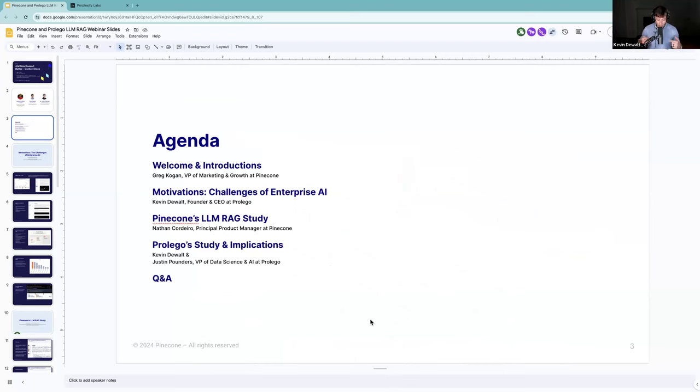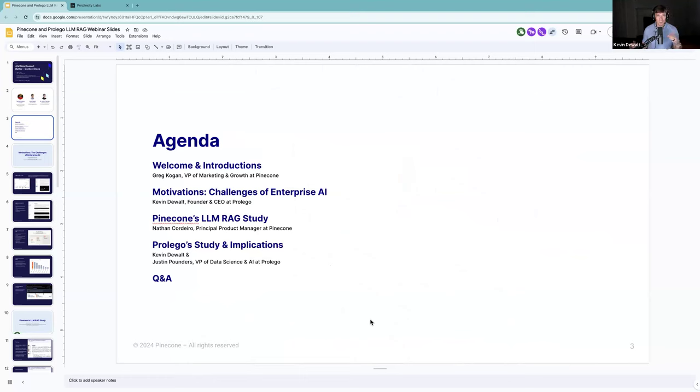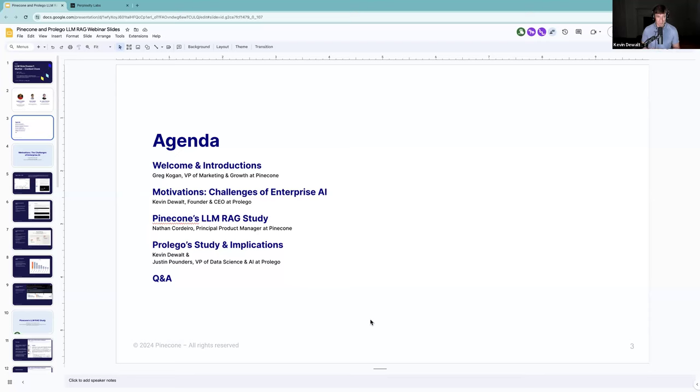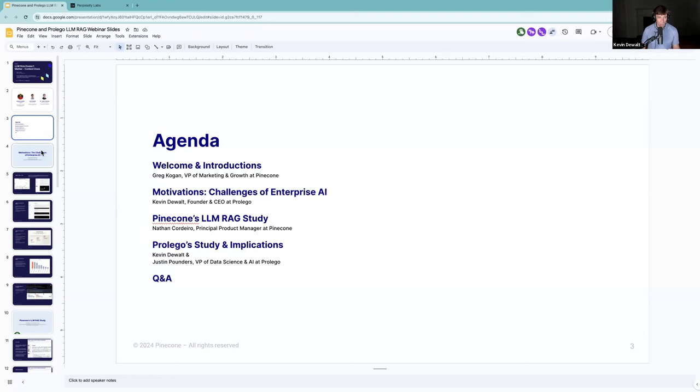Here's the agenda for today. I'm going to start off by talking about the challenge that a lot of product teams are going to find when you try to deploy these models and where the conventional wisdom collides with reality. Nathan is going to talk about the study they did, which we found incredibly interesting. I'm going to share those results to talk about some of the implications it means for product teams.